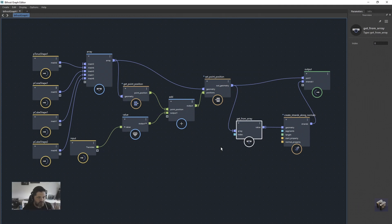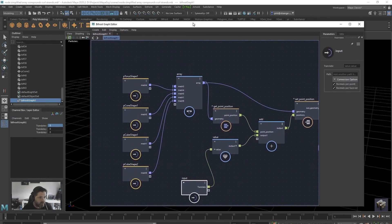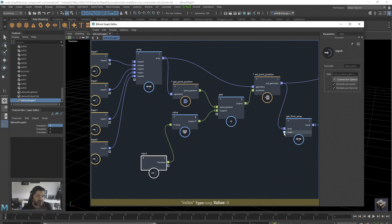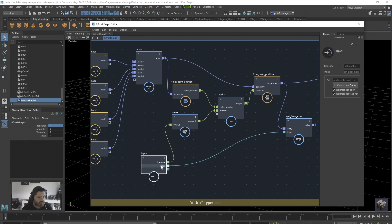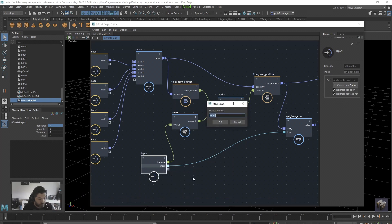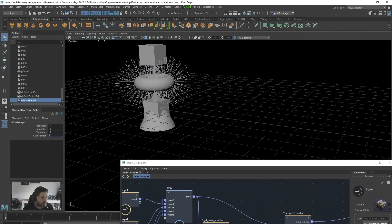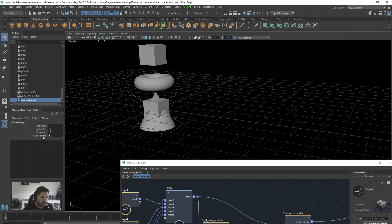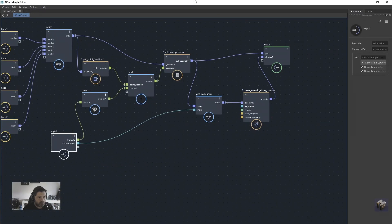We can take this further. If you want to create functionality for an animator, take the index input — which selects where the strands go — and expose it as a graph input. It shows up as a port called 'index.' I'd rename it to something like 'choose mesh' so it's memorable. Now coming in from Maya you can type 1, 2, and even middle-mouse drag to change it — you could even animate it.